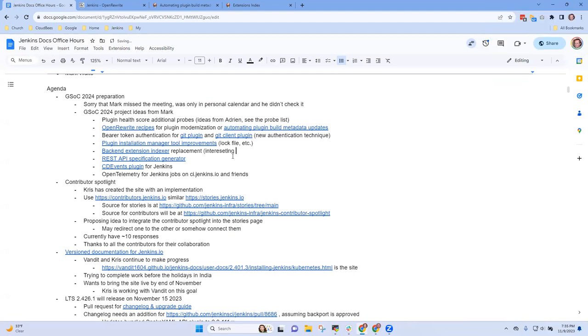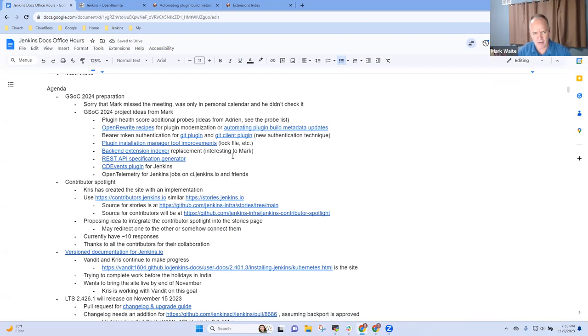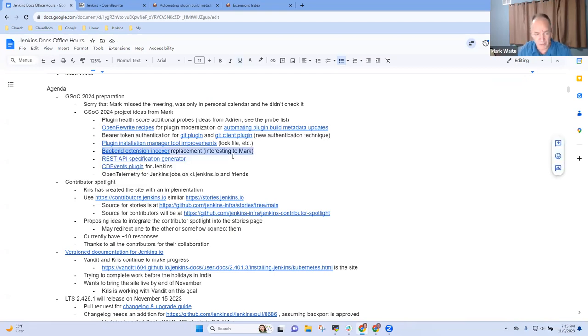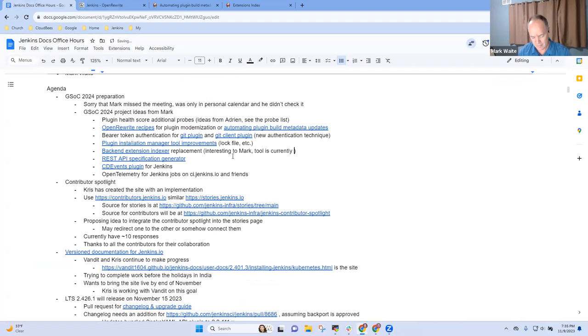For example, there should be a line here for the extension points defined in the git plugin, but there isn't. And what we really need is a rewrite of this tool. The idea is do a rewrite that's much smarter than this tool was. This tool is very heavyweight and Jesse Glick has suggested some techniques that will make it much lighter weight. So that one is one that is interesting to mark. Because we're currently broken and it might be one we implement with student help during the prep period for GSOC. The tool is currently broken, right? Okay.